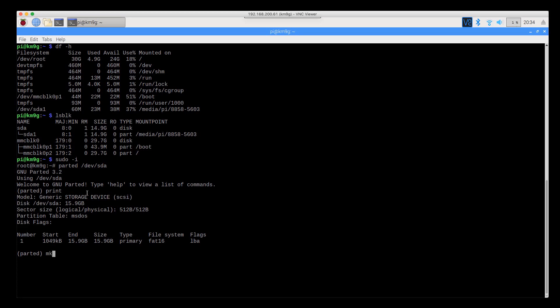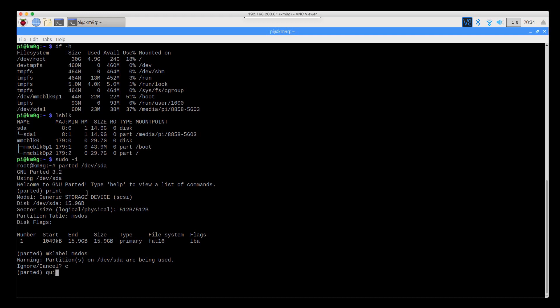So the first thing I'm going to do is mklabel msdos, and what this is going to do is it's going to create an empty MS-DOS-style partition on the external SD card. Oh, it's telling me it's in use, which is a good thing, so I'm going to cancel that. I'm going to quit. I'm going to umount /dev/sda1, and we're going to go back in and do it again. Parted /dev/sda.